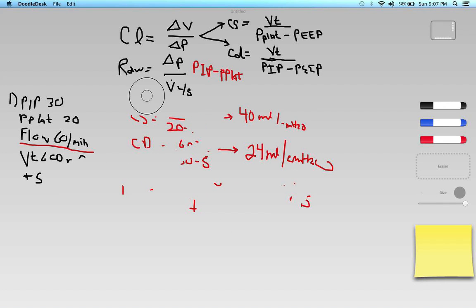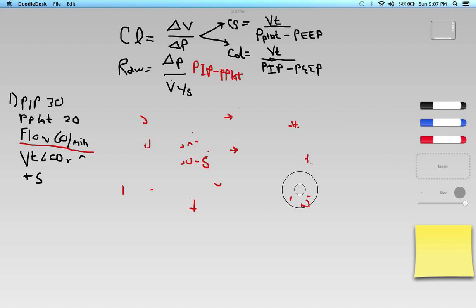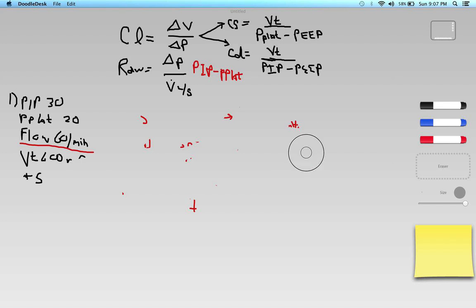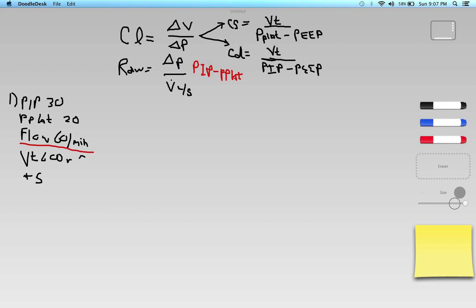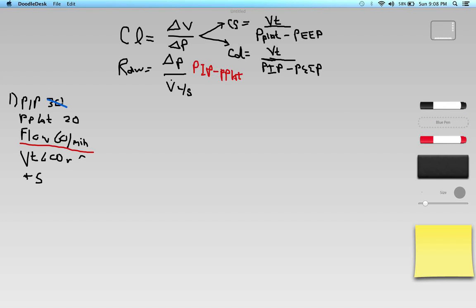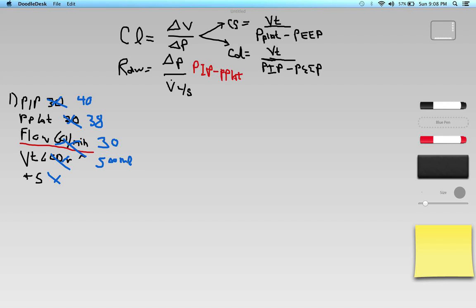Now let's move to problem number two. The peak inspiratory pressure is 40 centimeters of water, P-plat is 38, flow is 30 liters per minute, tidal volume is 500 milliliters, and PEEP is 10. The question asks for static compliance and airway resistance.